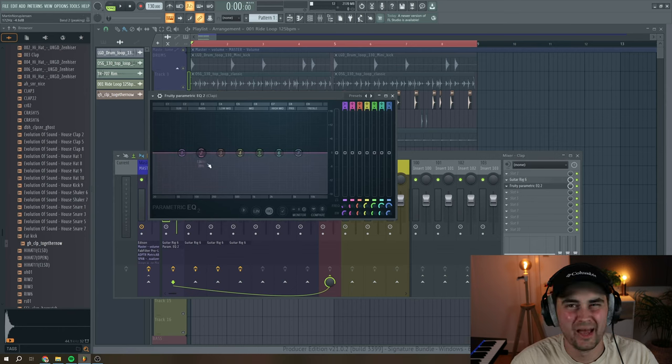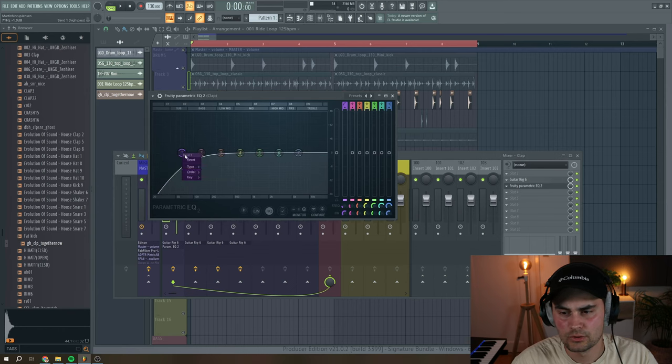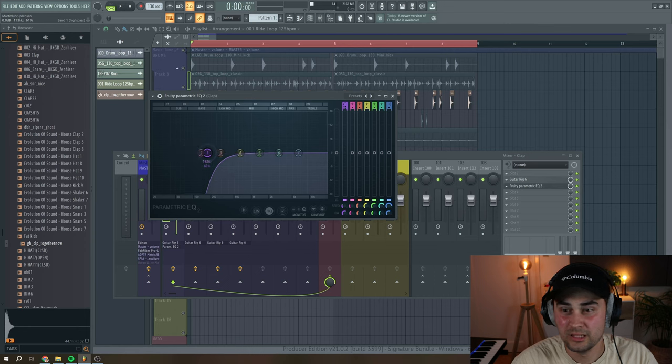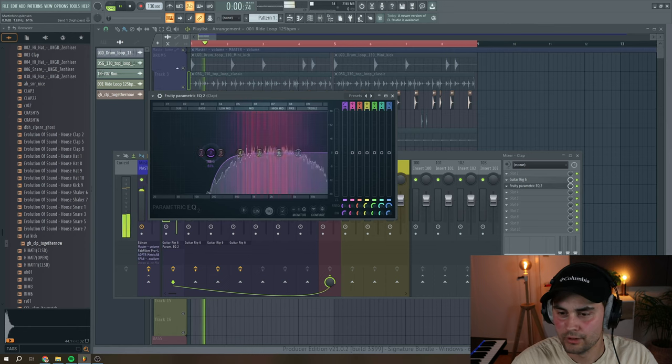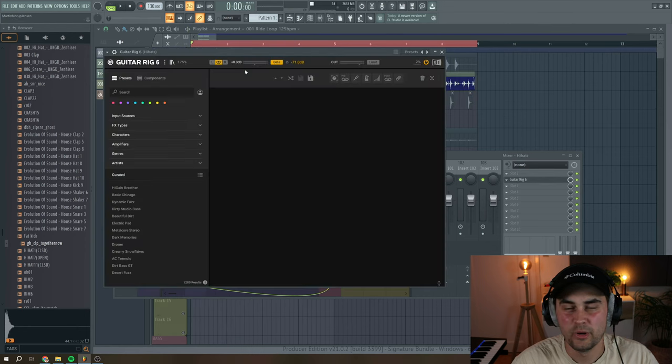And just to make sure, because we added some components that could generate some low-end rumble, we just pull up an EQ and remove that. Awesome.